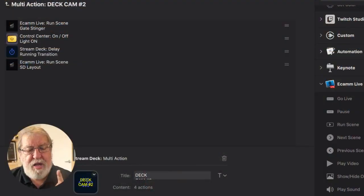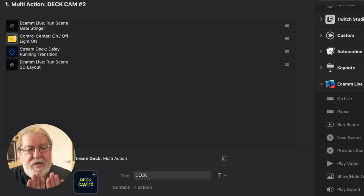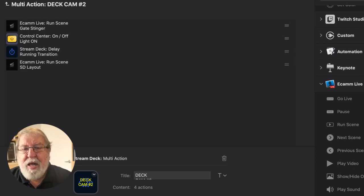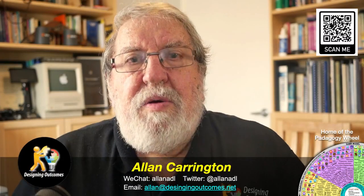I have two master's degrees — one in education and one in interactive multimedia — and Ecamm feeds my multimedia DNA like crazy. Is that making sense? I'm not a nerd; I'm an educator who happens to have a multimedia streak in him. That's the stinger to get me back. The delay enables me to turn around and get back, so you can design it according to your requirements.